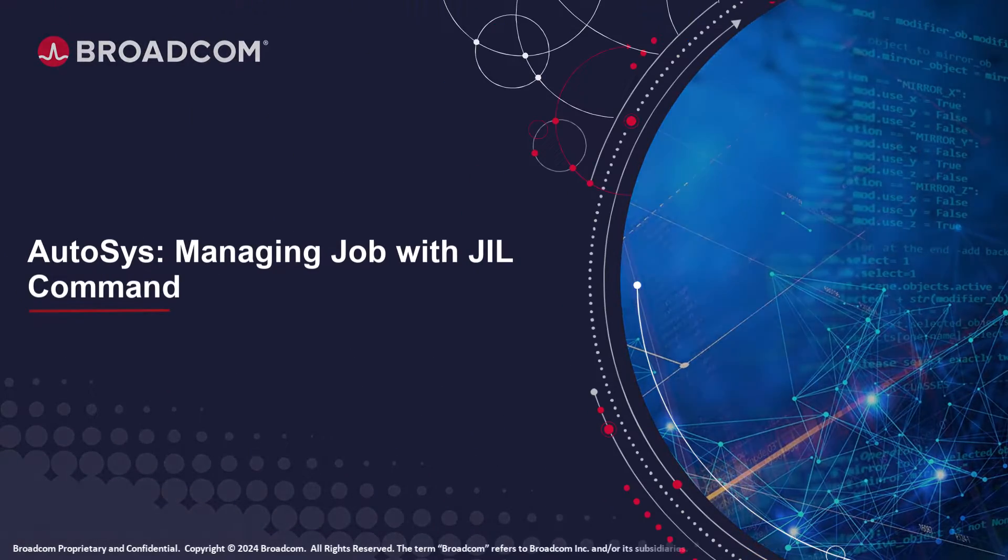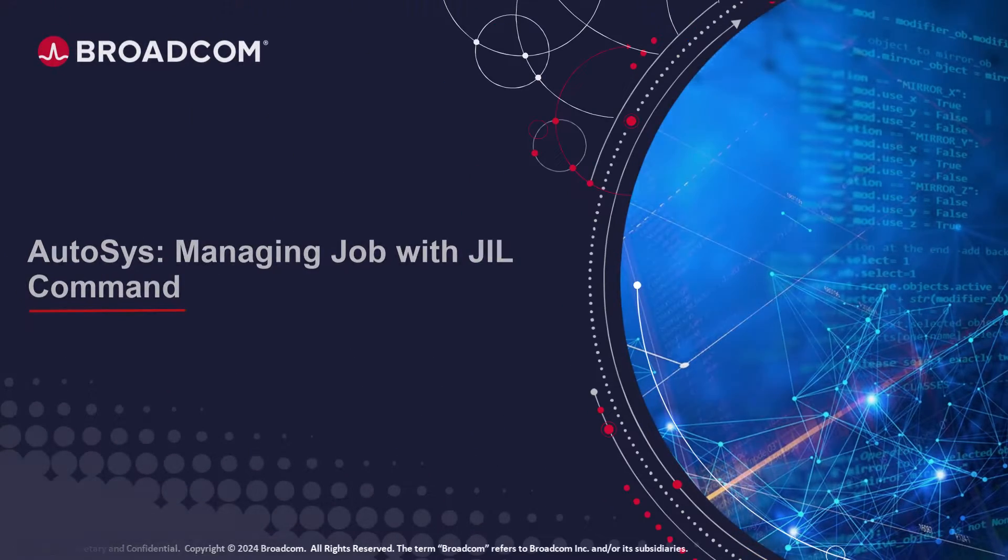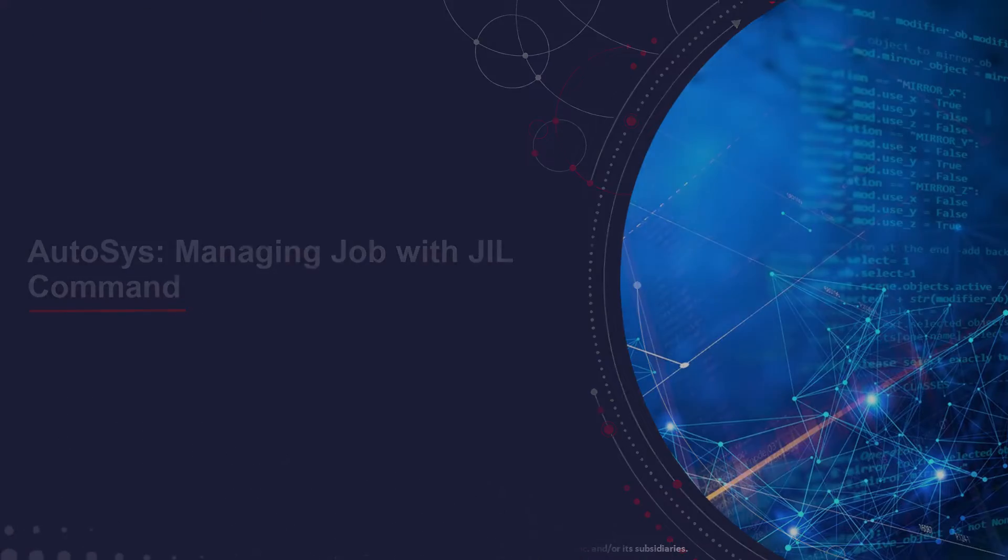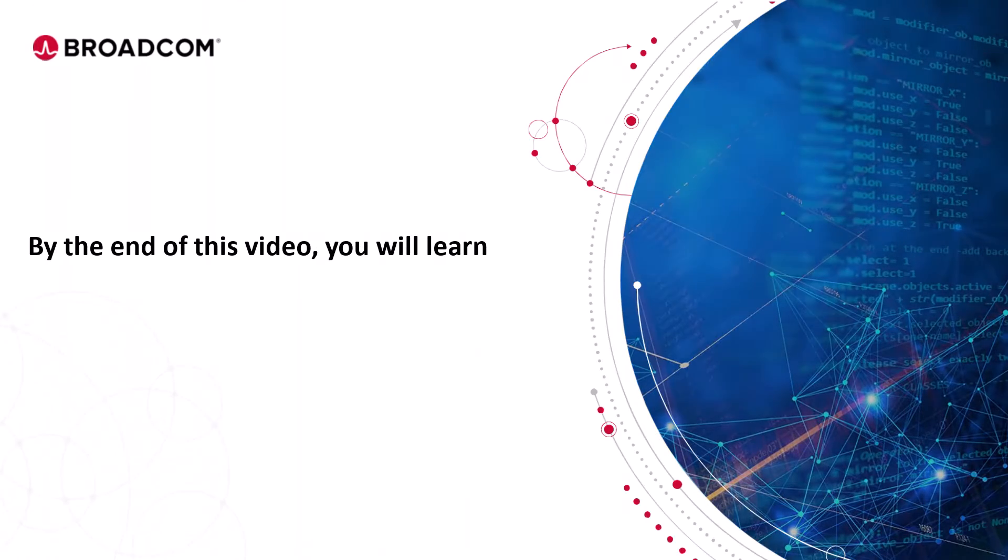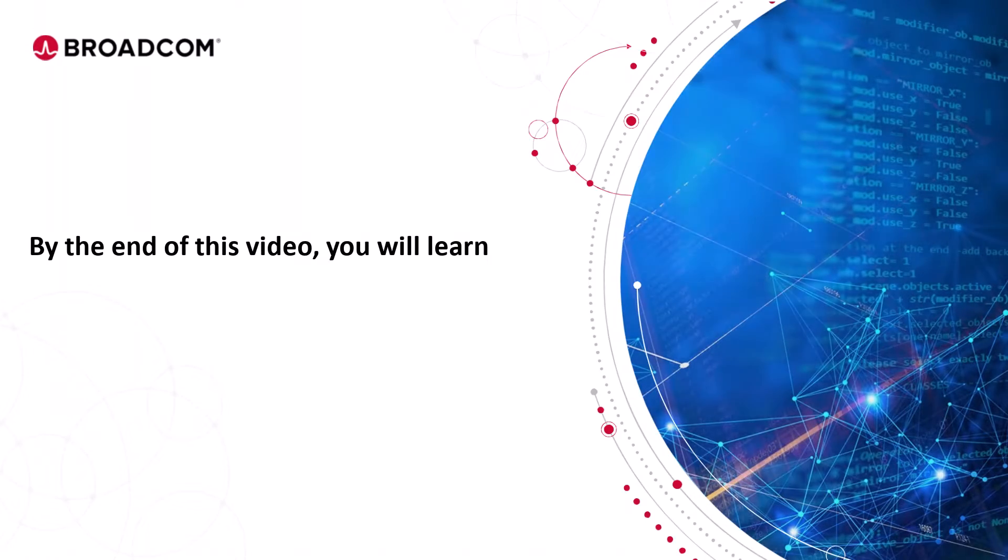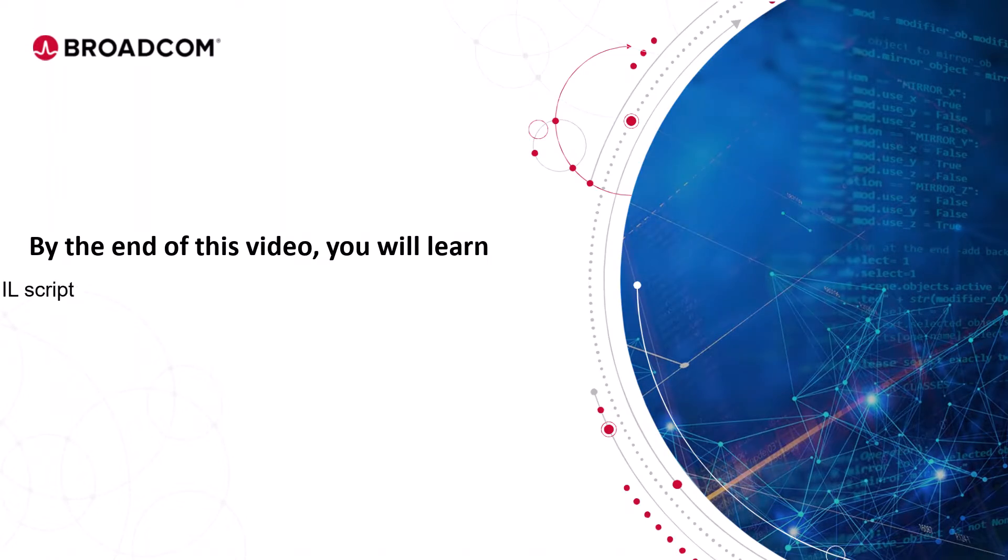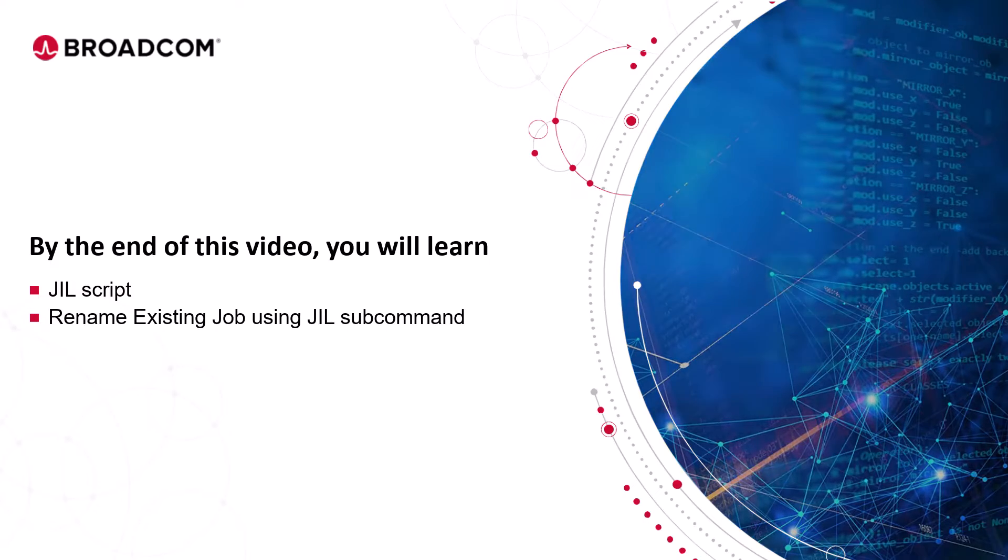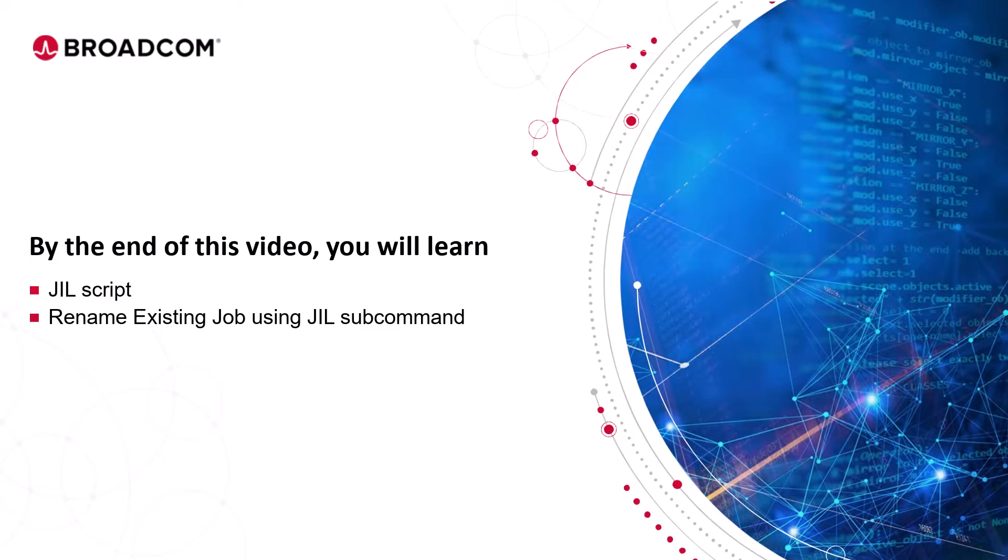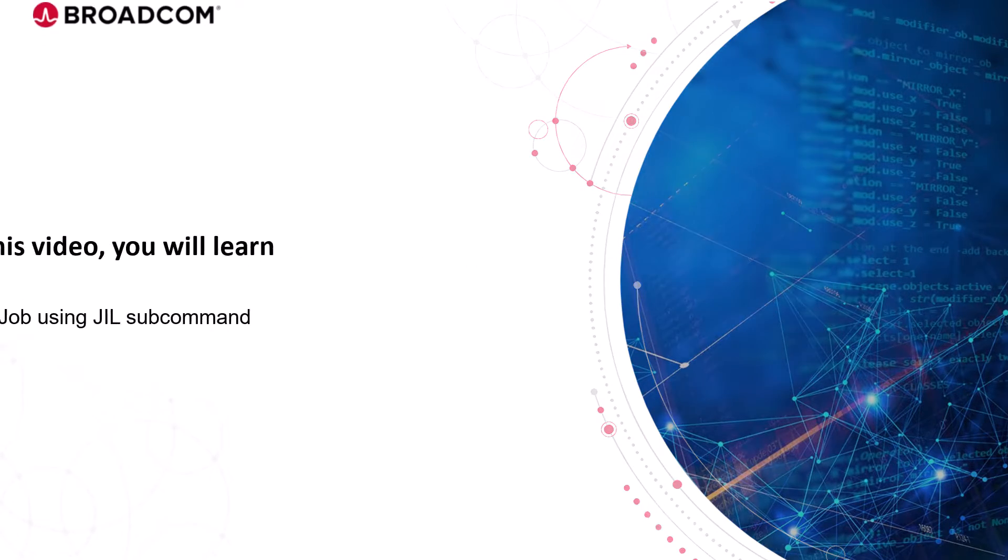Welcome to the Autosys training video. By the end of this video, you will learn about the JIL script and how to rename an existing job using JIL subcommand.